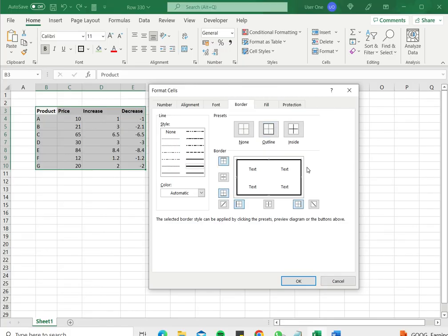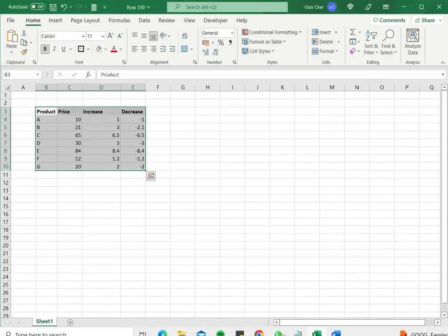I can also draw this outline in the preview section by using the appropriate buttons, but since there is a preset here as well, I'm just going to click the outline and say OK.